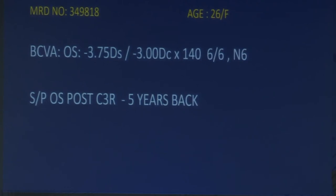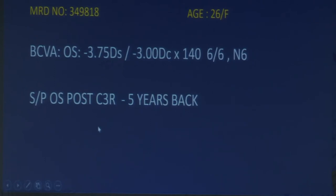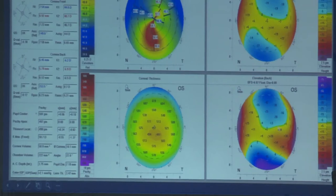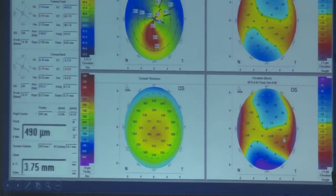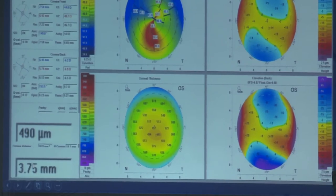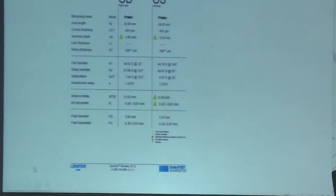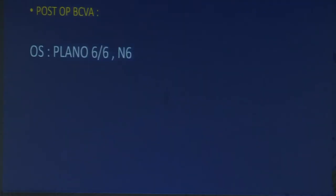Case 1: a 26-year-old female with residual refractive error of 3.75 sphere and 3 diopters cylinder correcting to 6/6, who had undergone CXL five years prior. Despite a decentered cone on topography, she could see 6/6 with correction. Corneal thickness was 490 microns, AC depth 3.75 mm — making her a good candidate for phakic IOL. We proceeded with a phakic toric IPCL and the patient improved to 6/6 plano.